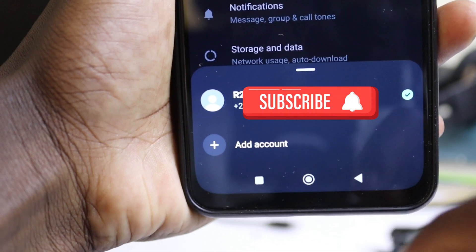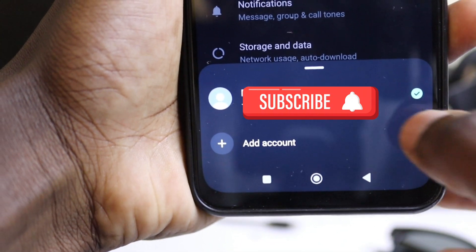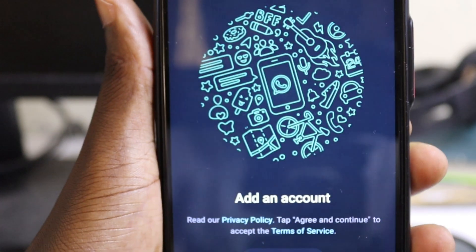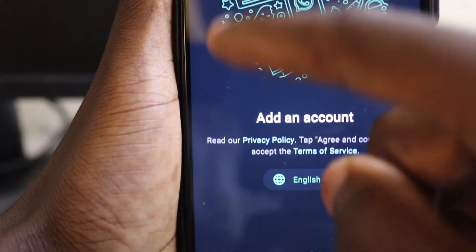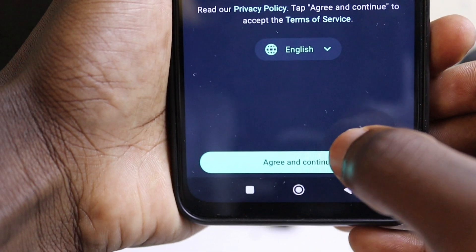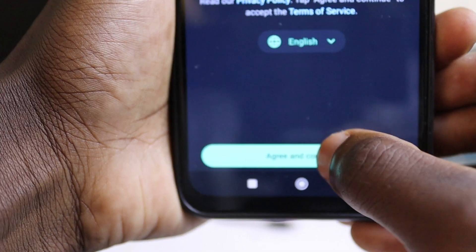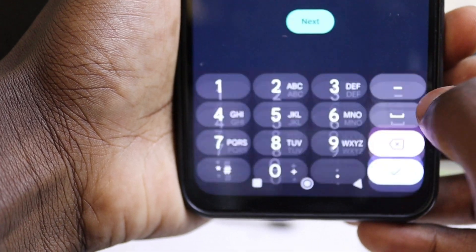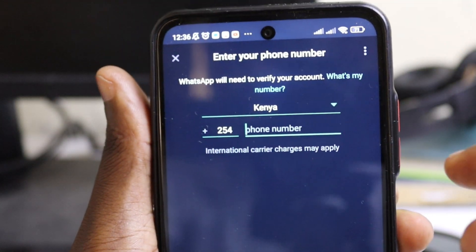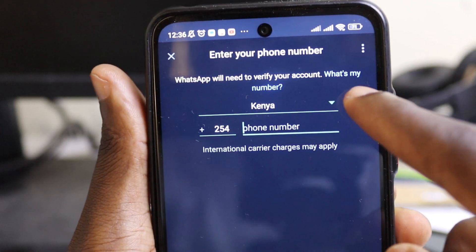At the bottom of your screen you'll find an option to add an account, right below your initial account. Select 'Add an account.' It will prompt you to add an account — just agree and continue.